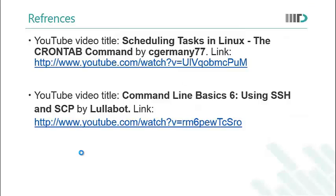In this lecture some part of the video was taken from these two YouTube videos. So we are providing reference for the same. Thank you for watching the lecture.